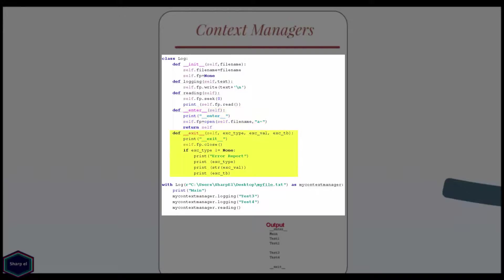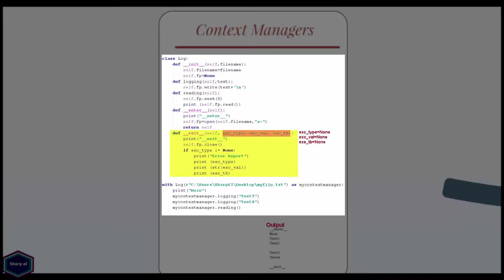The exit method takes three arguments: an exception type, an exception instance and a traceback. In a normal situation, they are all set to none. However, if an exception occurs inside the with block, they will be set to value related to the type, value and traceback for the exception. This allows the exit method to do any cleanup code that may be required in case of error.